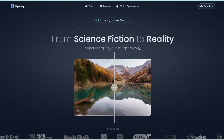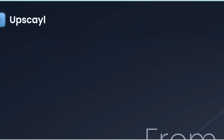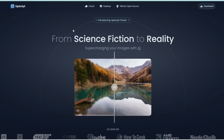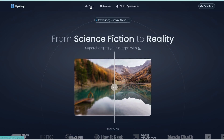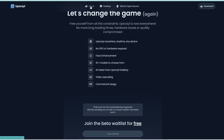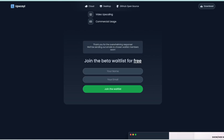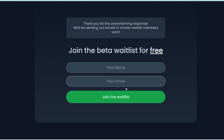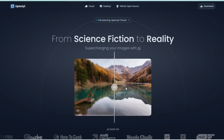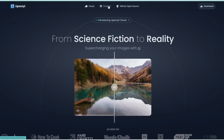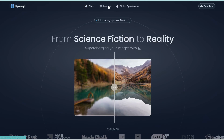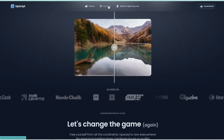The tool I'm going to share with you today is called Upscayl, and they are offering a cloud version in case you don't want to run this on your computer. It offers a few new features such as face enhancement and 10 plus models to choose from. It's 5 times faster, however it's not available yet, so you do need to enter your details to join the waitlist. For today, we are just going to download the desktop version, which you can run on your computer without any internet. So let's click on desktop.